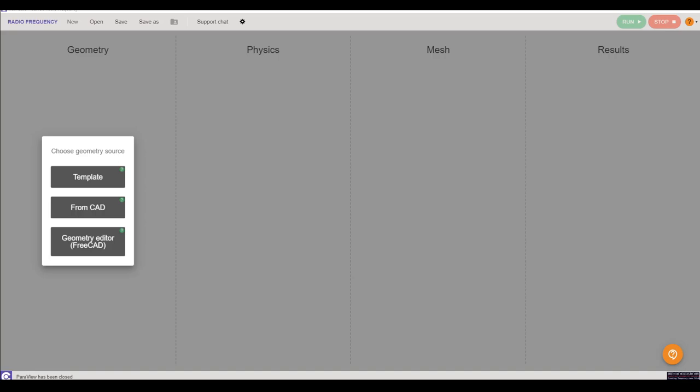Hi, today I'll be showing you how to set up a placement study simulation to analyze how your antenna's performance is affected when placed on your hardware. The example we'll be looking at today is a remote controller.